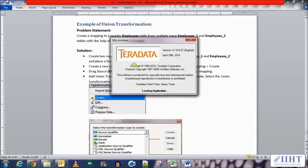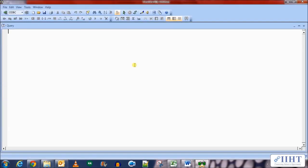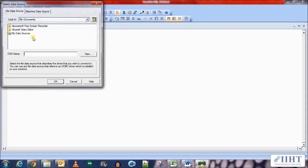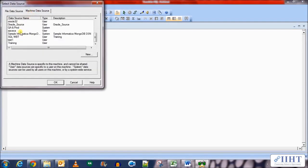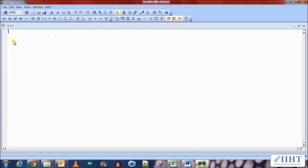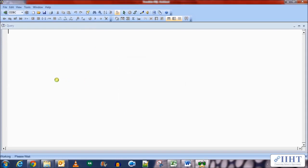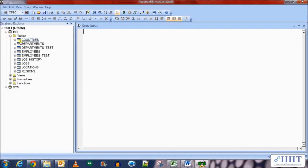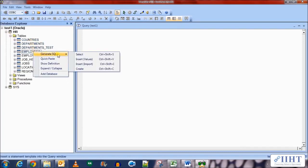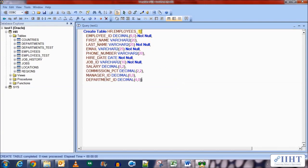So let's create the source tables first and connect to the ODBC source connection. We log into the system using the HR username and password, expand this, go to the tables, and get the SQL query for the create statement of the employees table. Now create exact replica with the name of employees_1. Execute this.